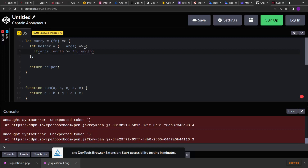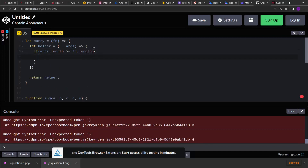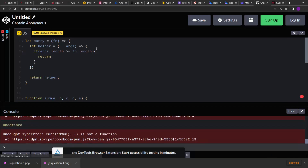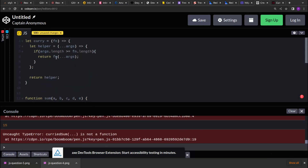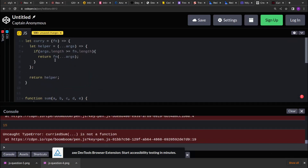So if the arguments length is greater than or equal to the function length — the number of arguments sum is expecting — we pass those values to the function using the spread operator, and whatever the function returns after processing we return back.